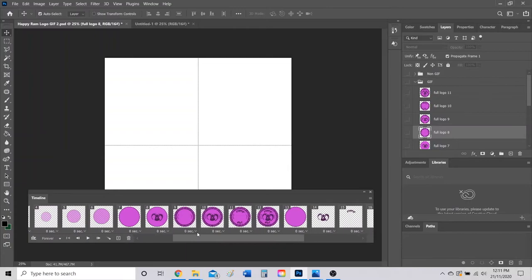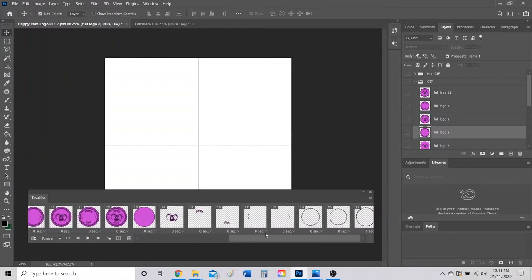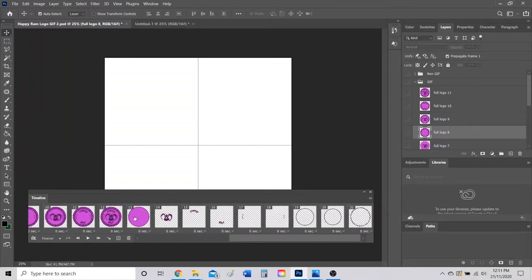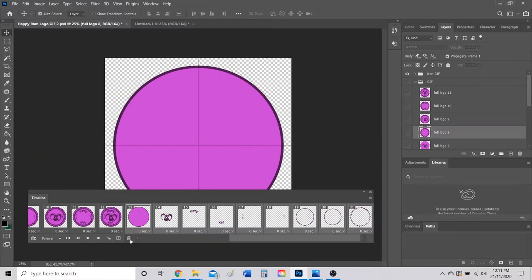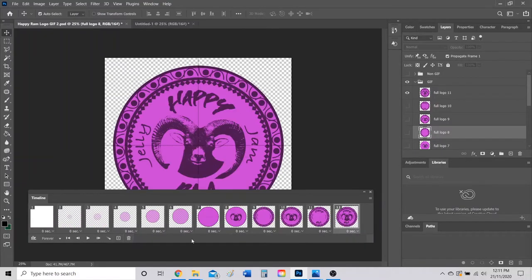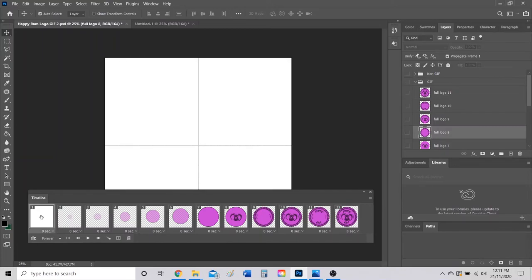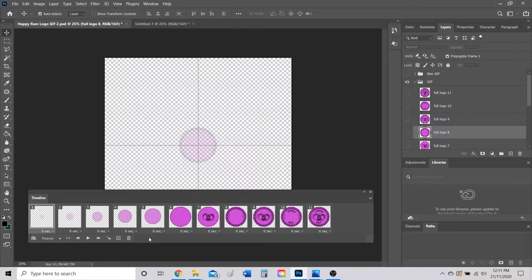Now a lot of these frames here are from my non-GIF layer, so I'm going to go ahead, hold Shift, and select all these guys, and then I'm just going to delete them because I don't need them on here. And then this first white screen I don't want that on there either, so I'm going to delete that.